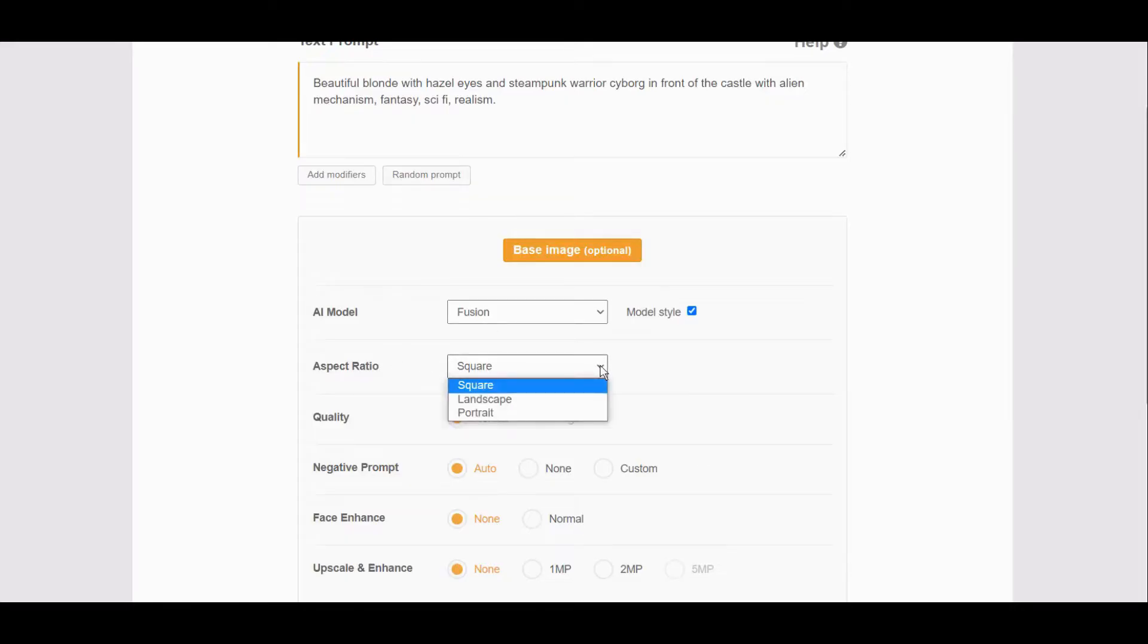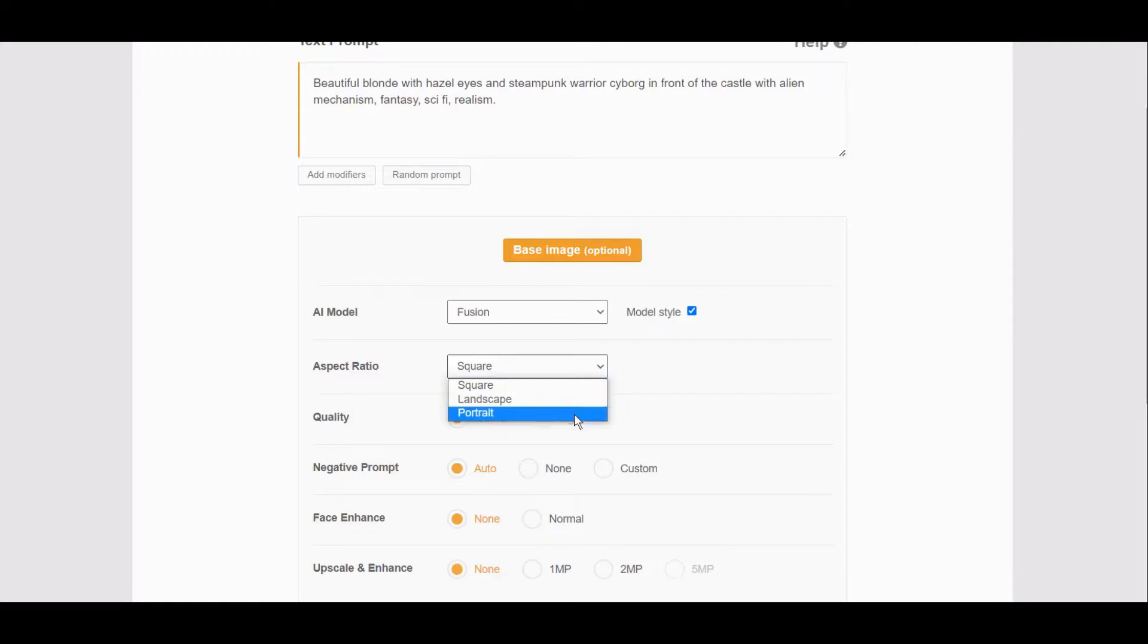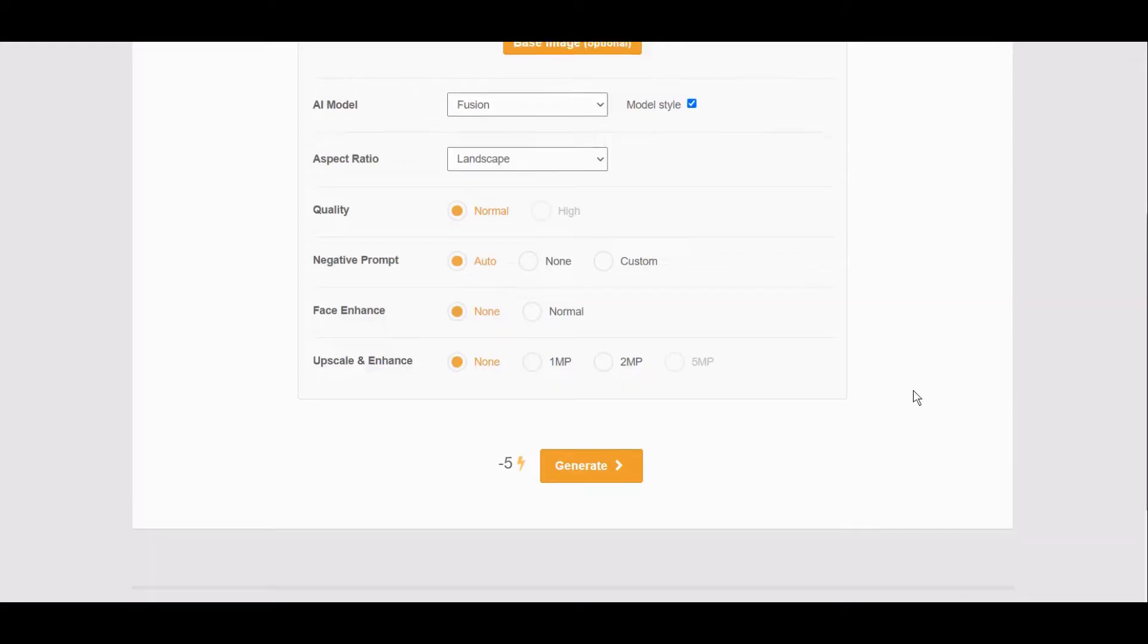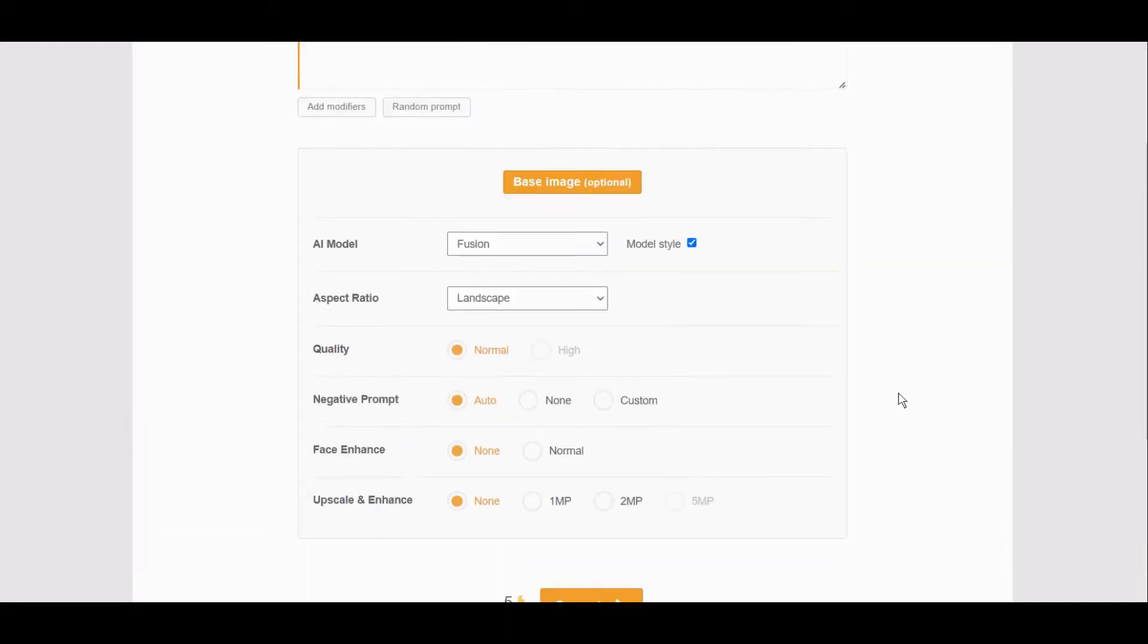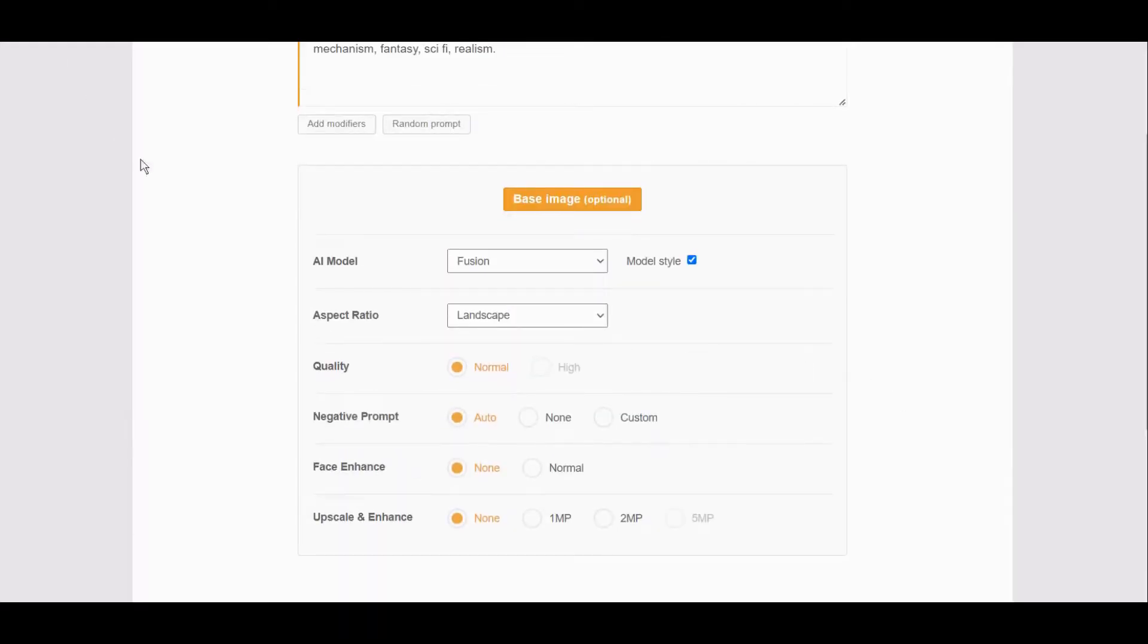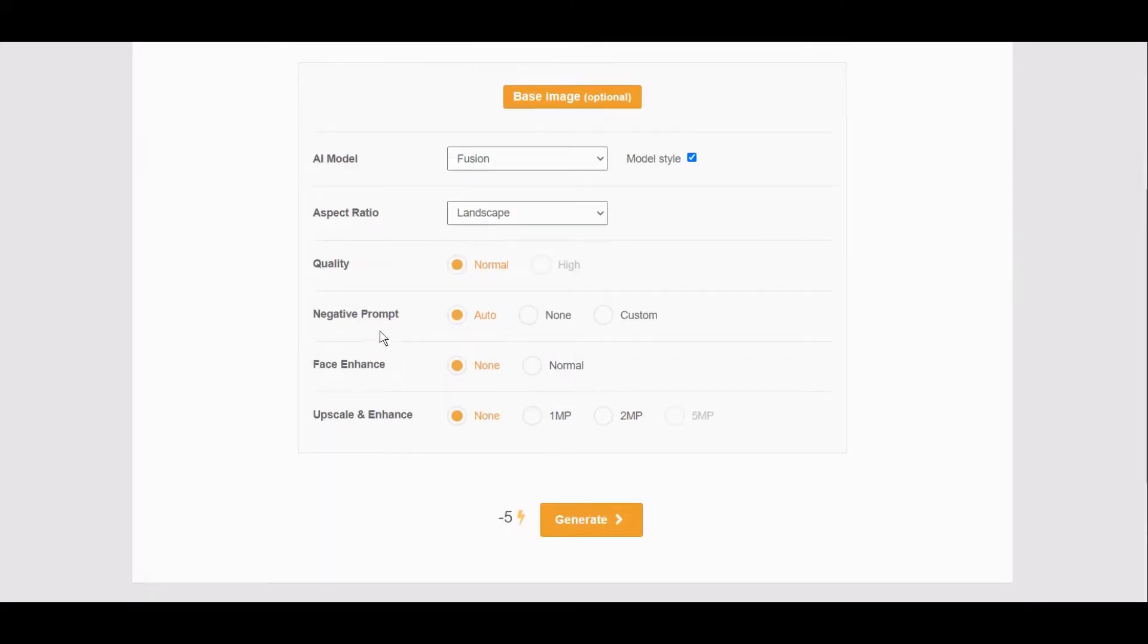This is where you select whether you want square, landscape, or portrait. I will go with landscape this time. Quality, and you can make face better here.